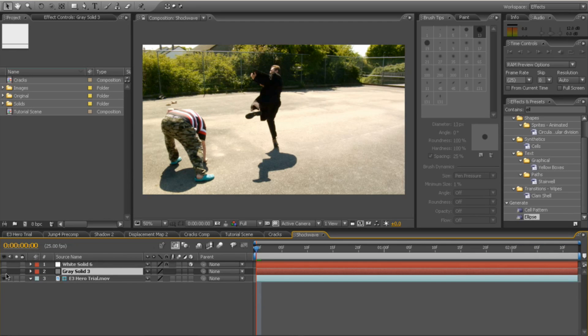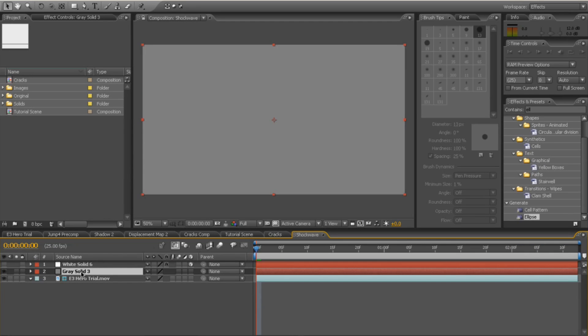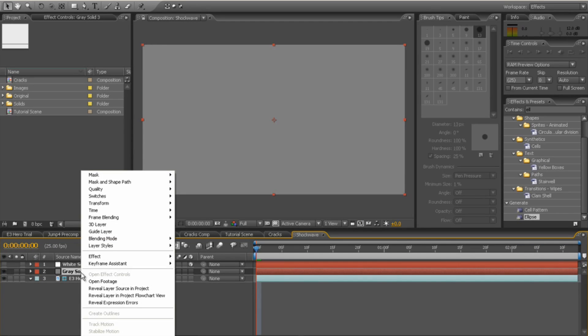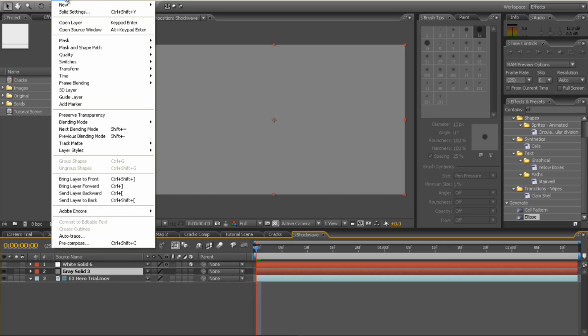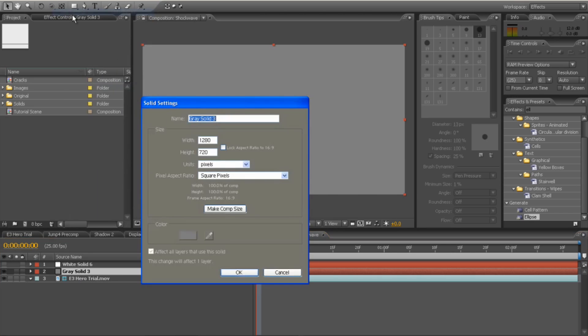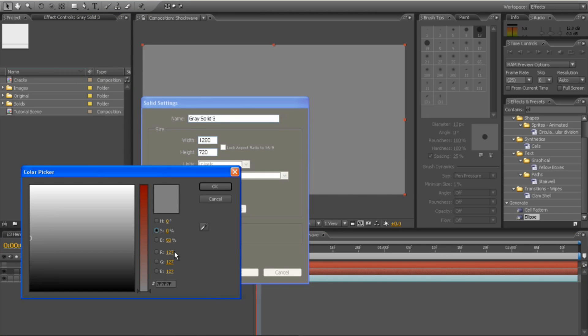First thing you need to do is add a grey solid. Now, it is very, very important that this grey solid is pure mid-grey colour. So you need to make it 127, 127, 127, OK, which is a mid-grey.